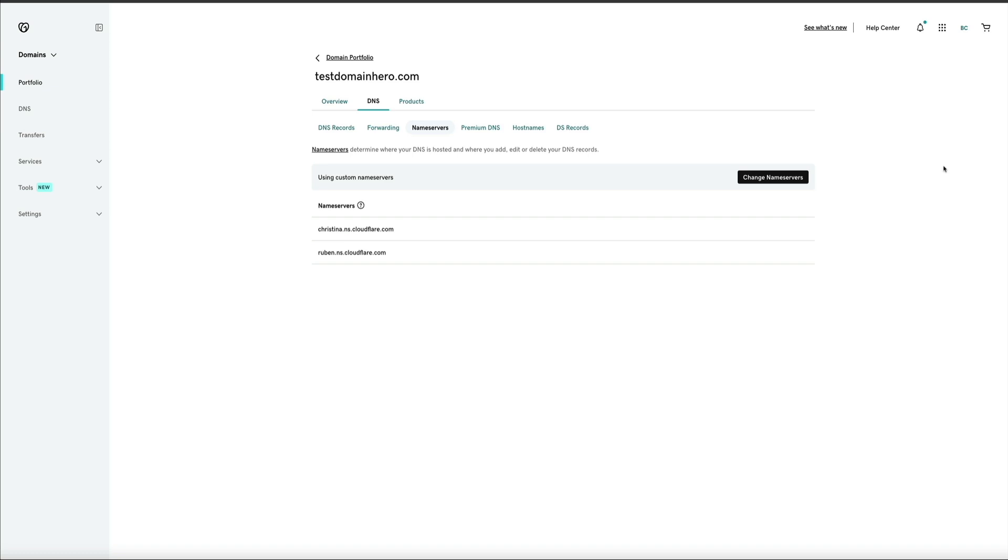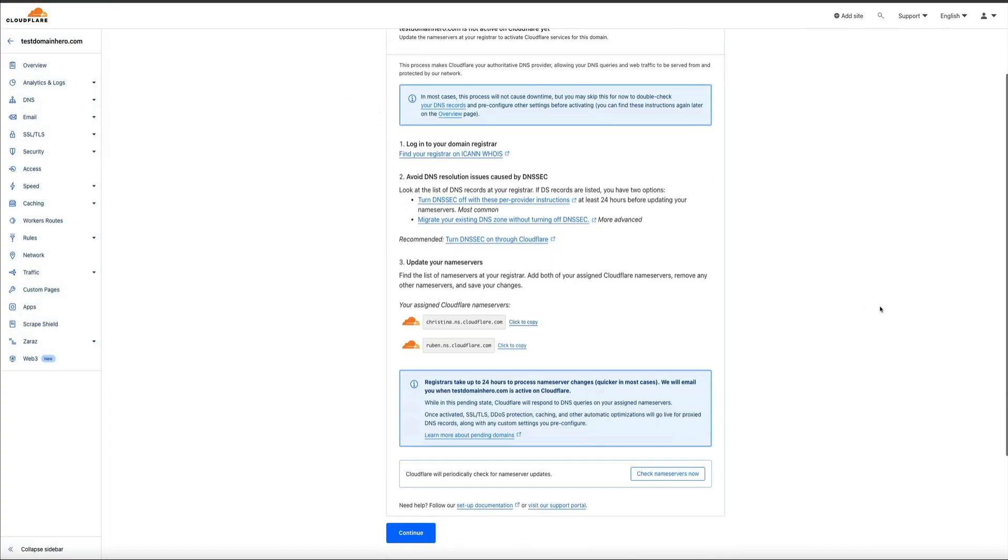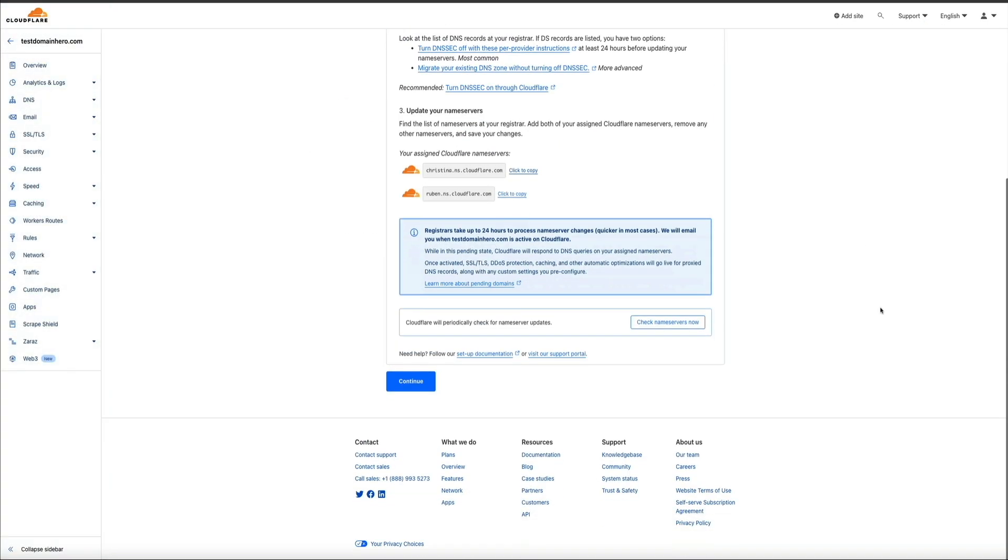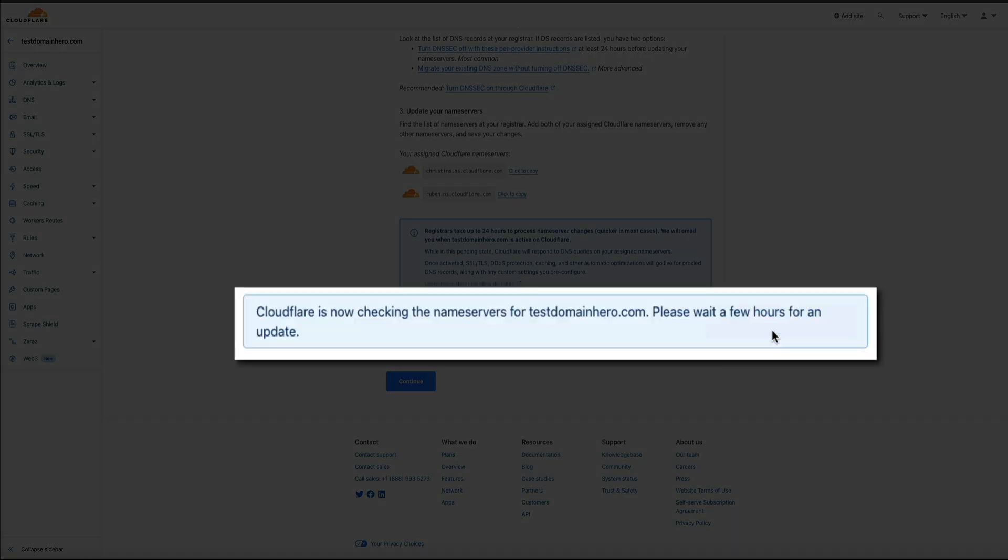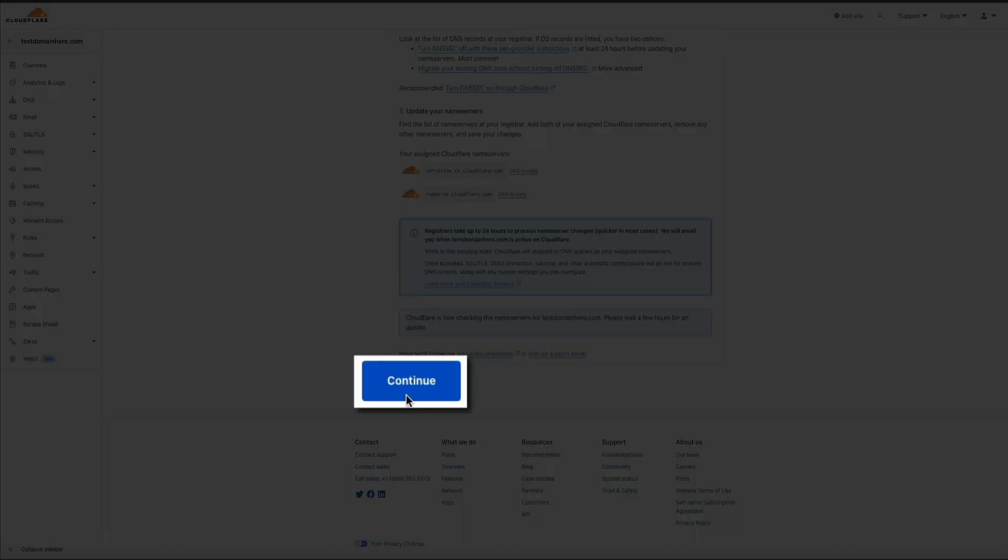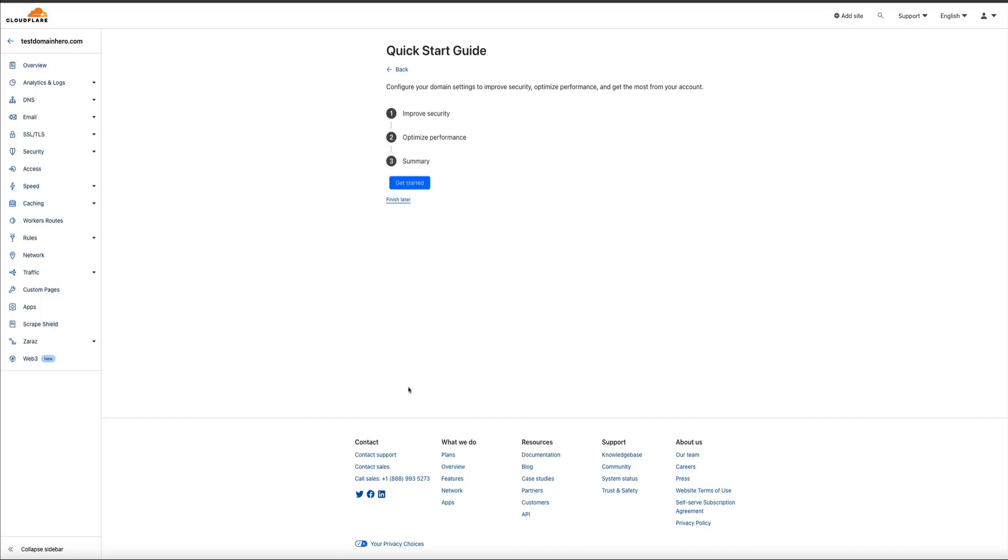And Cloudflare will email you once your domain is active. But one thing you can do to speed up the process is back at Cloudflare. Click this Check Name Servers Now button. And this will prompt Cloudflare to check the name server status and update the connection to Cloudflare. However, it still takes a few minutes. So, in the meantime, you can click the Continue button.